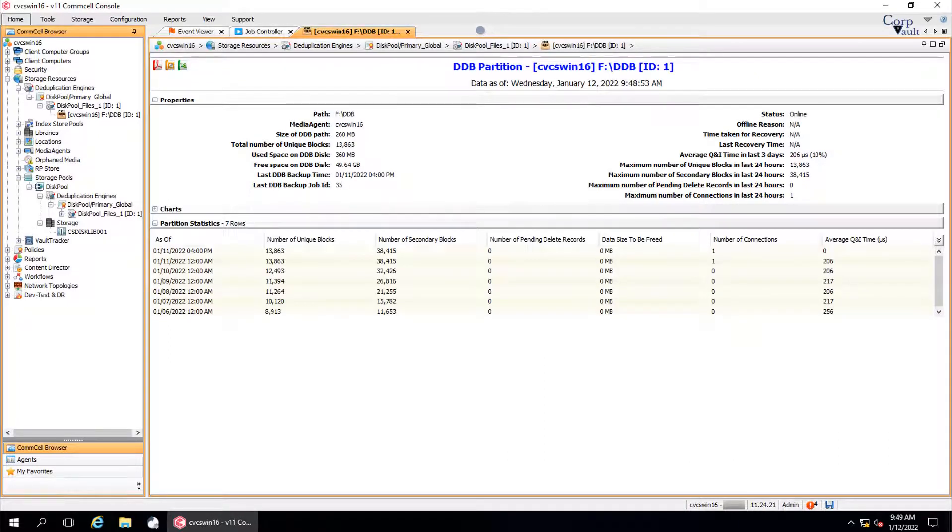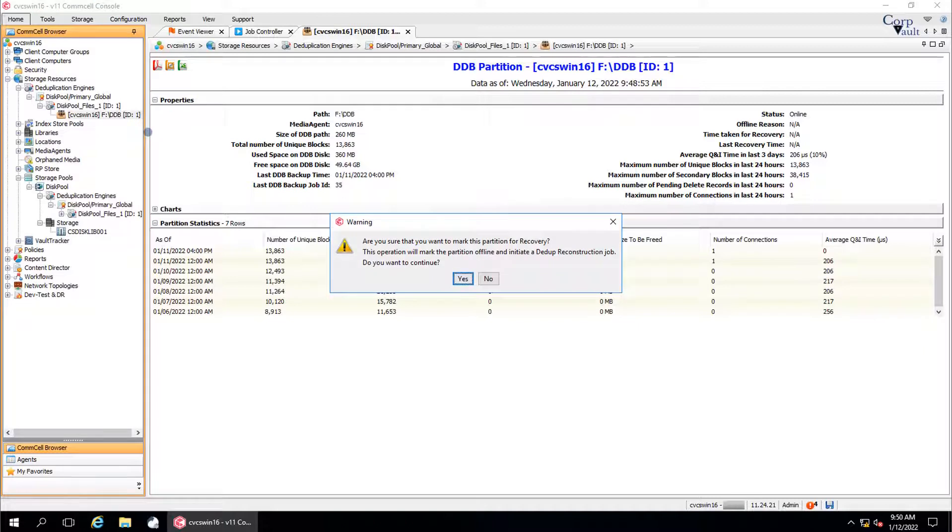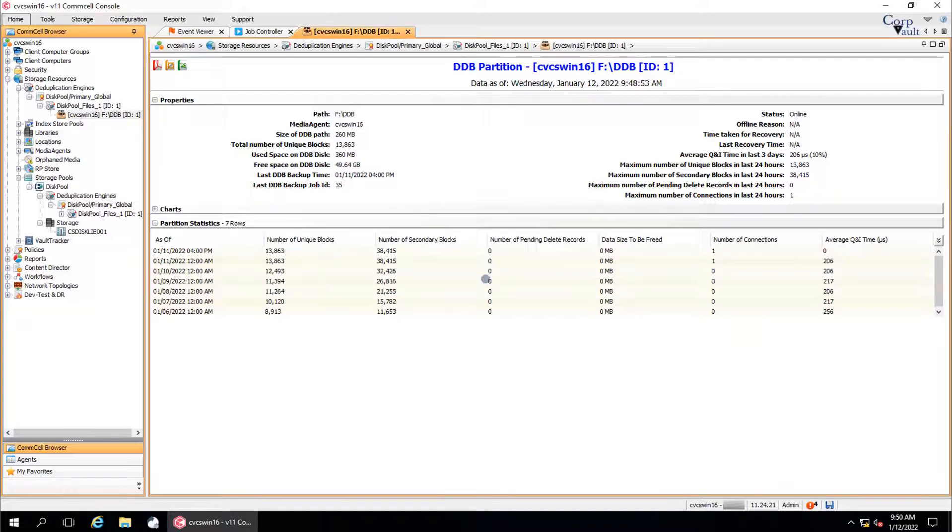The last option to discuss is mark for recovery. You might need to mark the partition of the DDB for recovery when the drive hosting the DDB is lost, or the DDB files are missing, and the DDB is recovered by the DDB move operation. The warning message is asking if we are sure to mark this partition for recovery. Once we click yes, it will mark the partition offline for recovery and initiate a DDB reconstruction job. When ready, click yes. A message appears that tells you that the partition is successfully set for recovery.